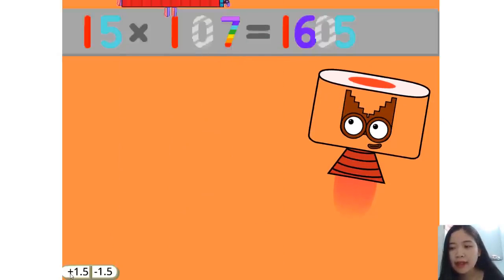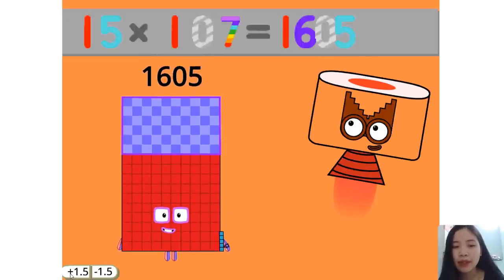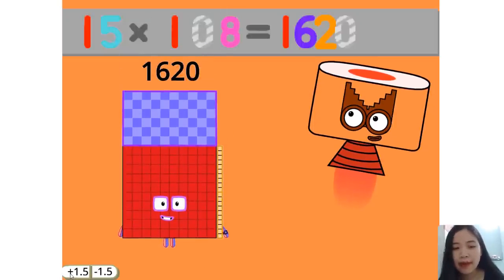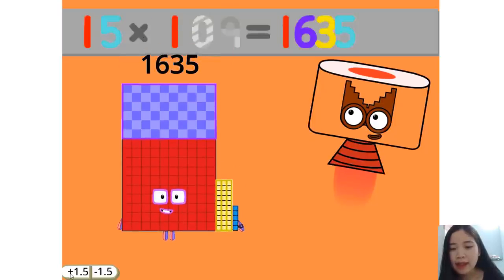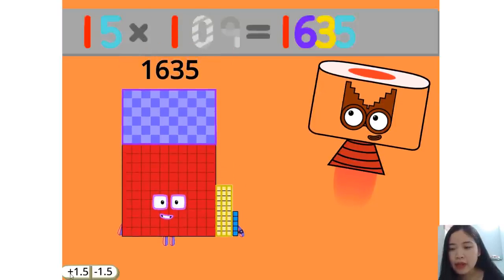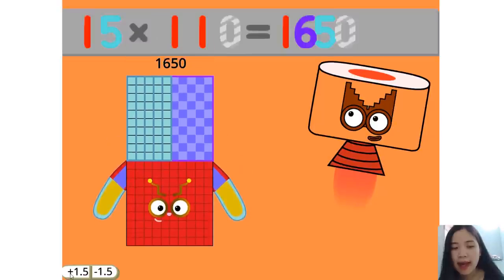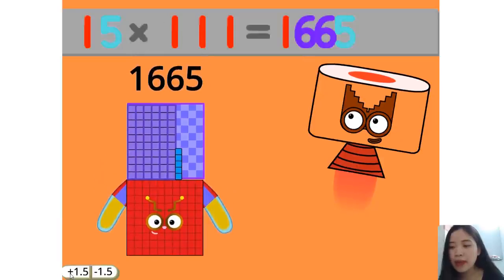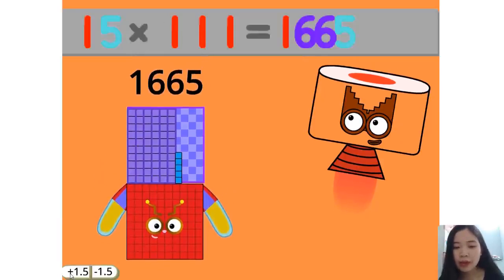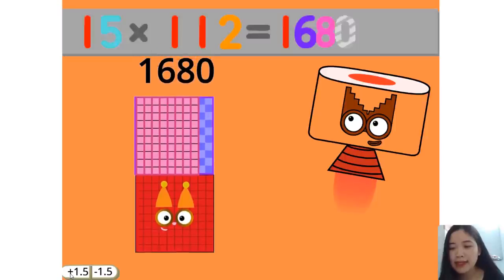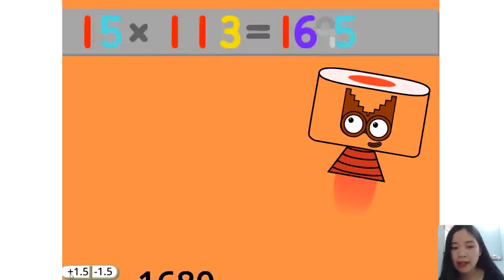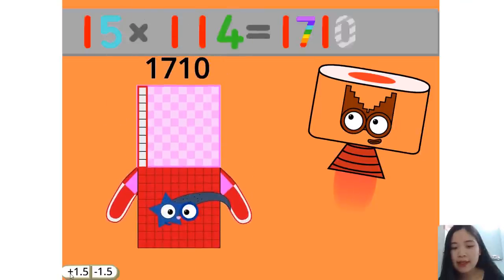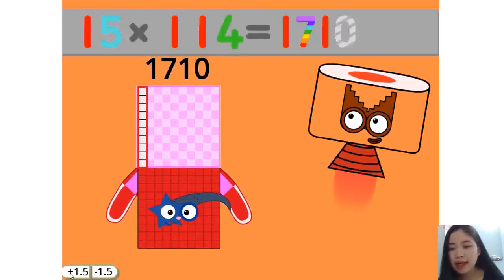15 times 107 equals 1605. 15 times 108 equals 1620. 15 times 109 equals 1635. 15 times 110 equals 1650. 15 times 111 equals 1665. 15 times 112 equals 1680. 15 times 113 equals 1695. 15 times 114 equals 1710.